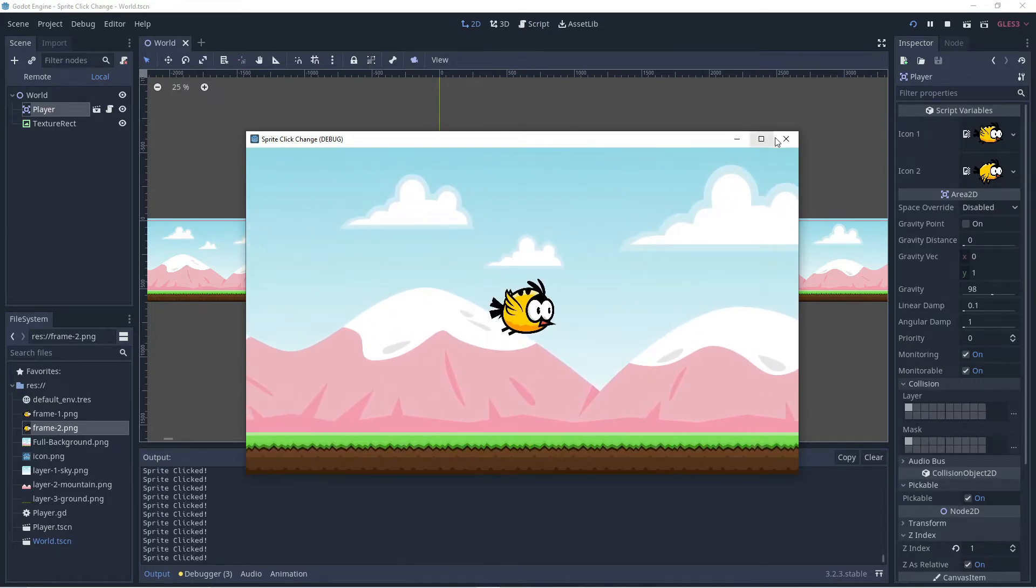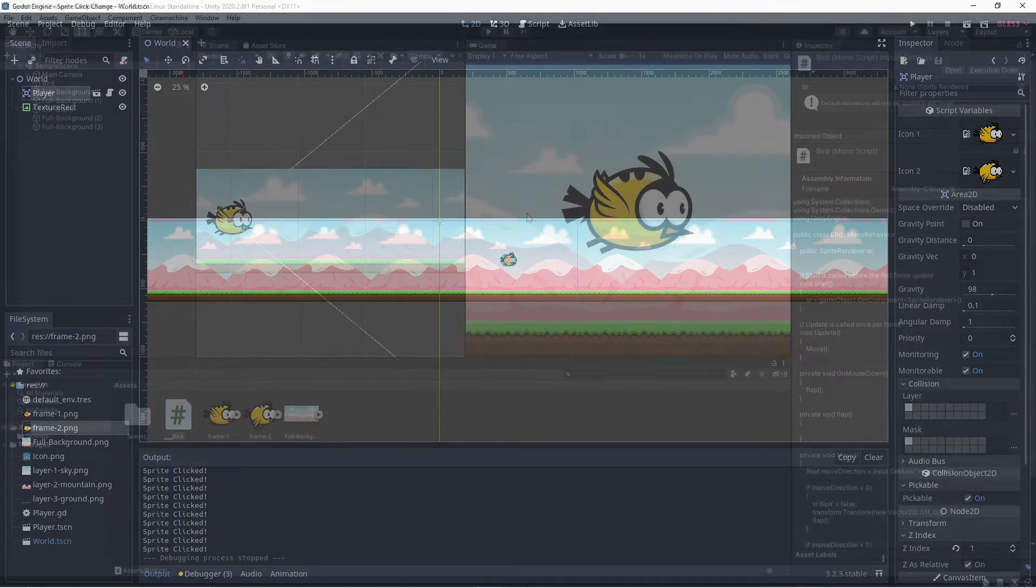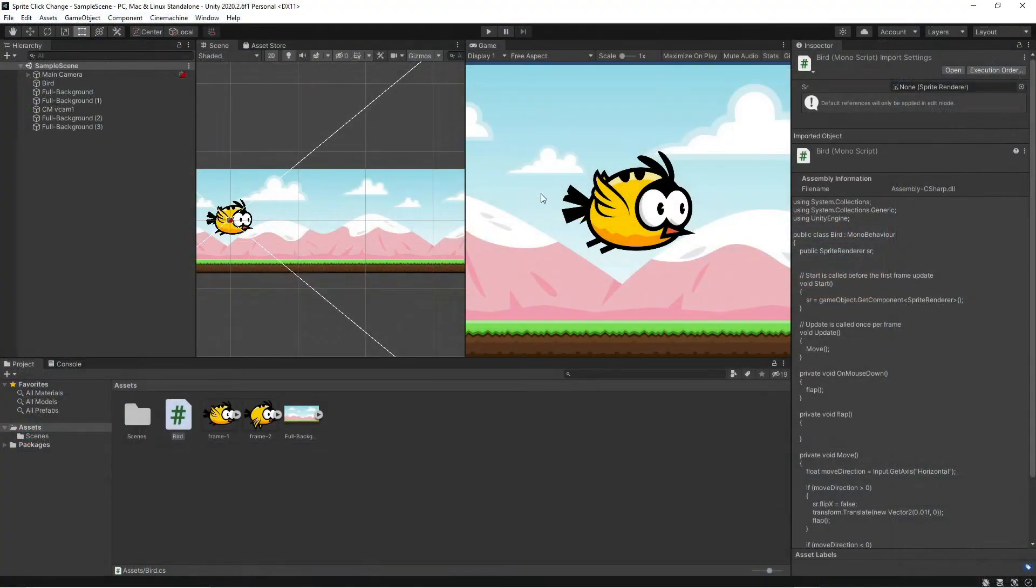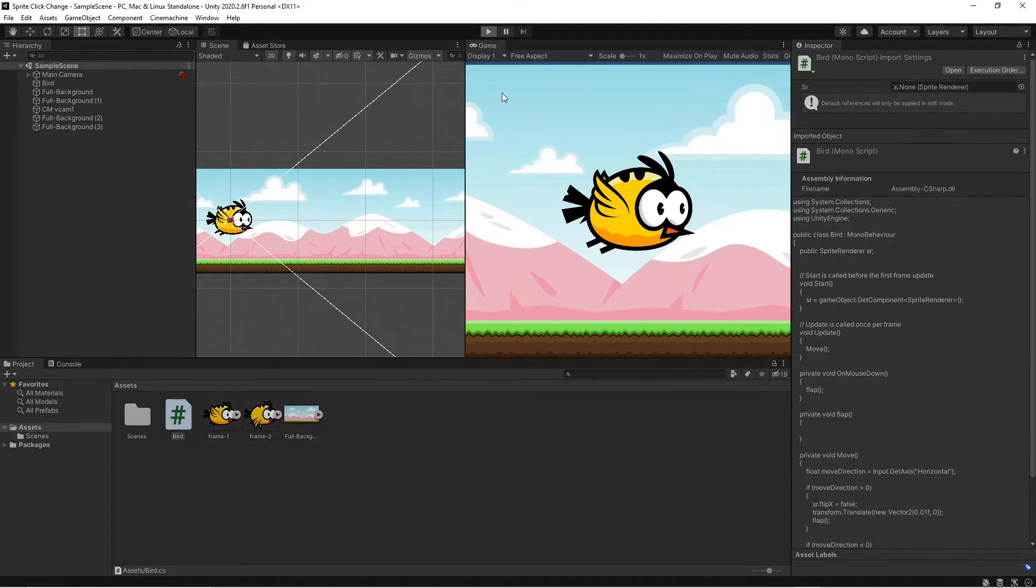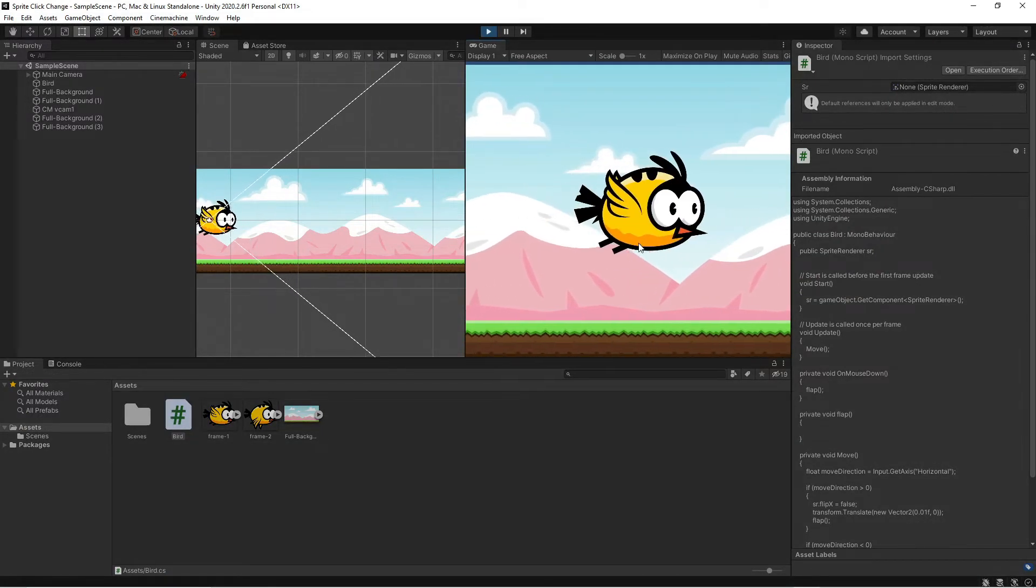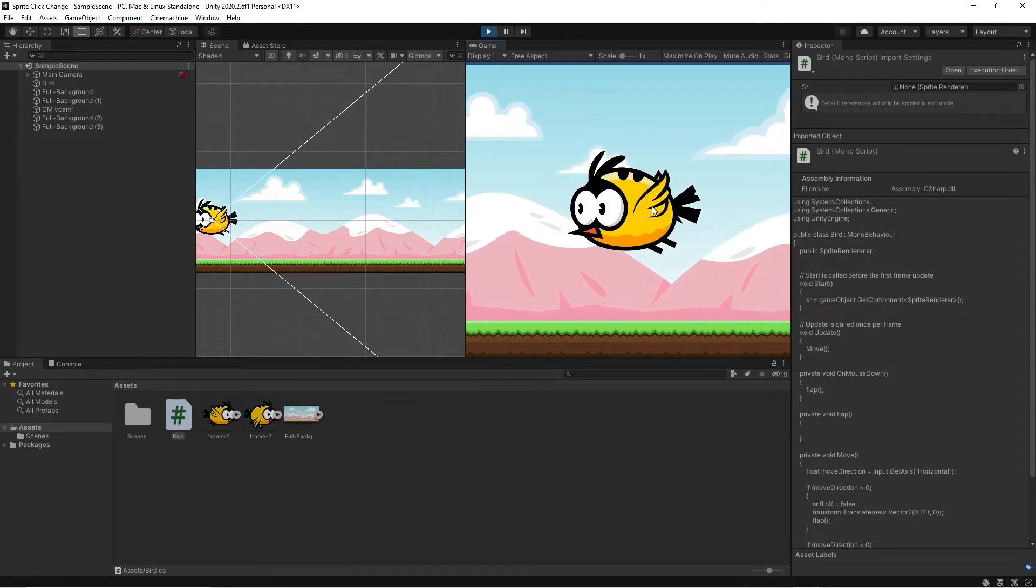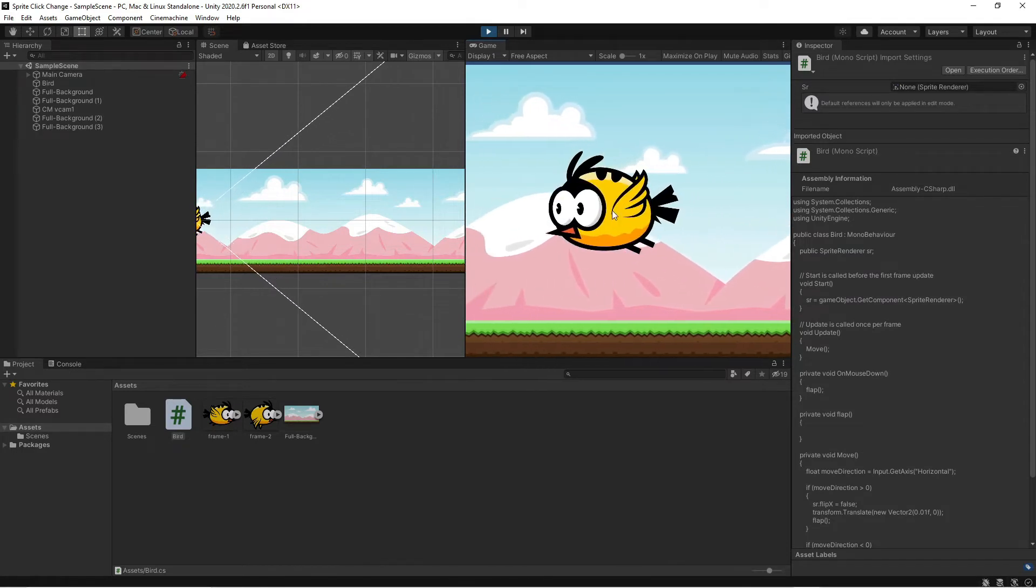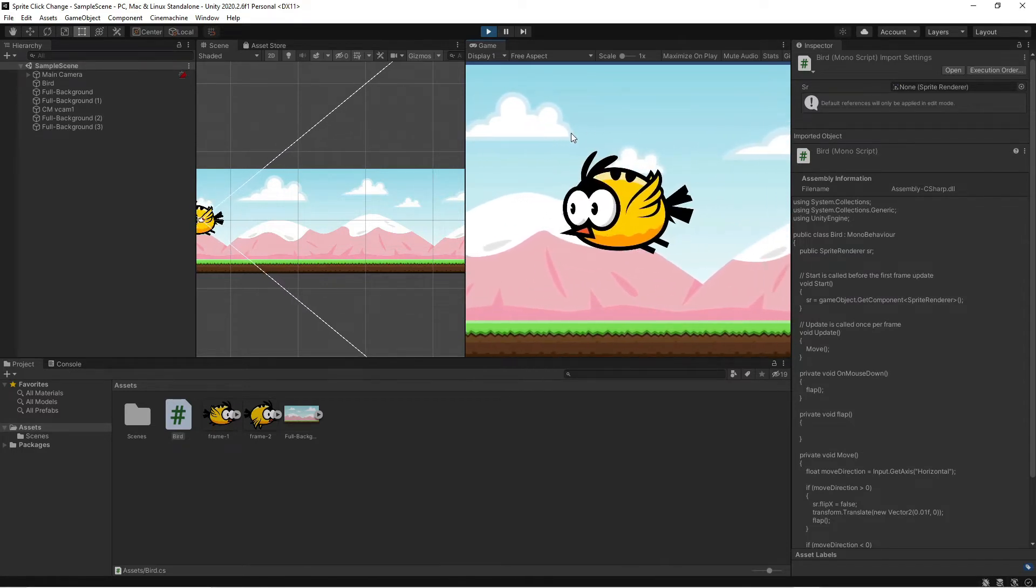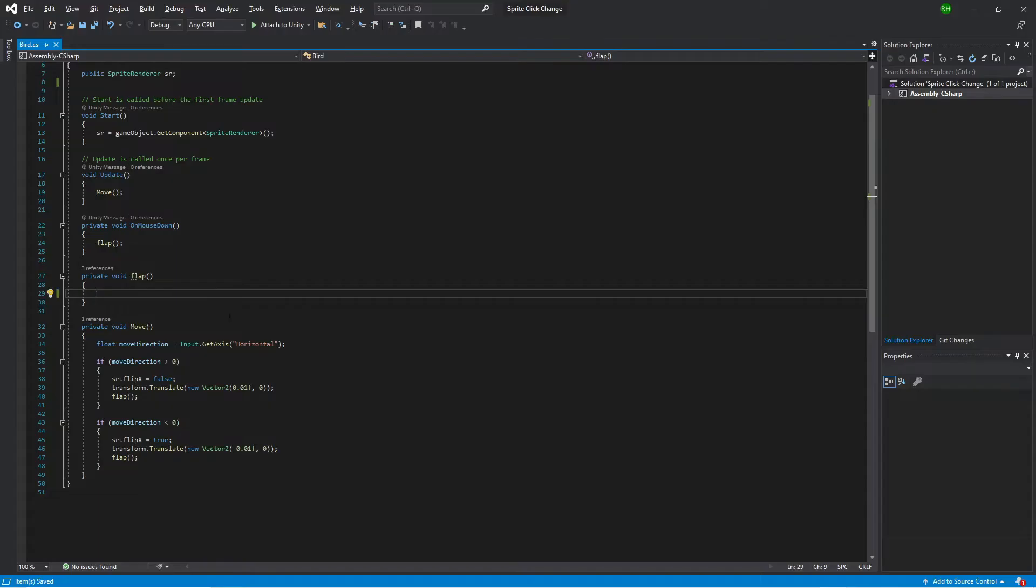So that's how you do it in Godot. Let's see how easy it is to do in Unity. Alright, so here we are in Unity and if I run the game you can see that when the bird flies, if I click on him he does not flap. So we need to make it so that he can swap textures when he's clicked. To do that we're going to go into the script.